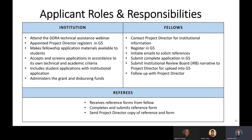Regarding applicant roles and responsibilities: the institution is the principal candidate for the DDRA. They must attend the DDRA technical assistance webinar, have an appointed project director registered in the G5 application system, ensure fellowship application materials are made available to students, and accept and screen applications in accordance with their own technical and academic criteria. Project directors include student applications with the institutional application and administer the grant and disburse funds. It's really important that your institution has an appointed project director as soon as possible.